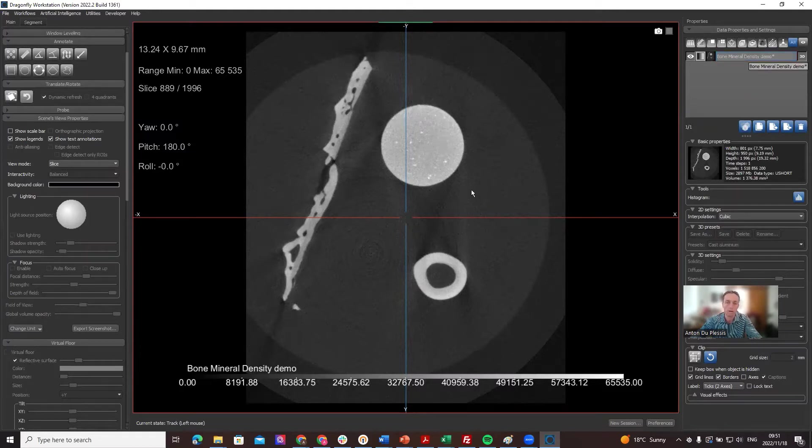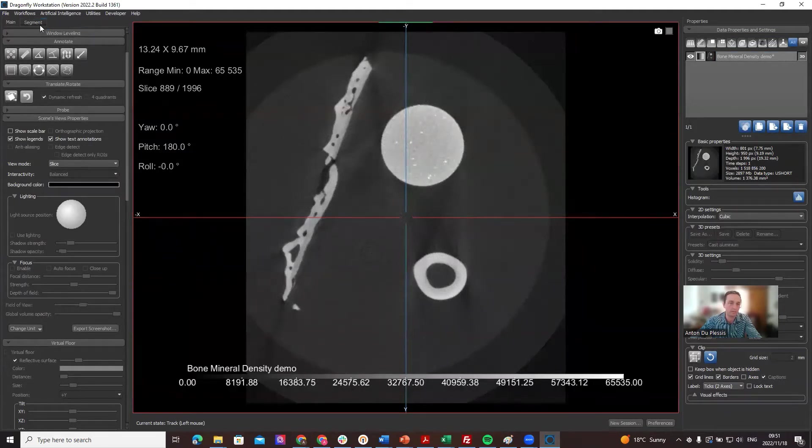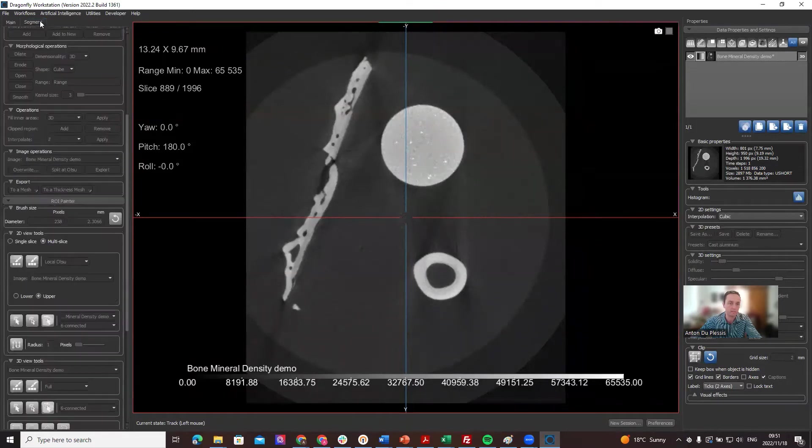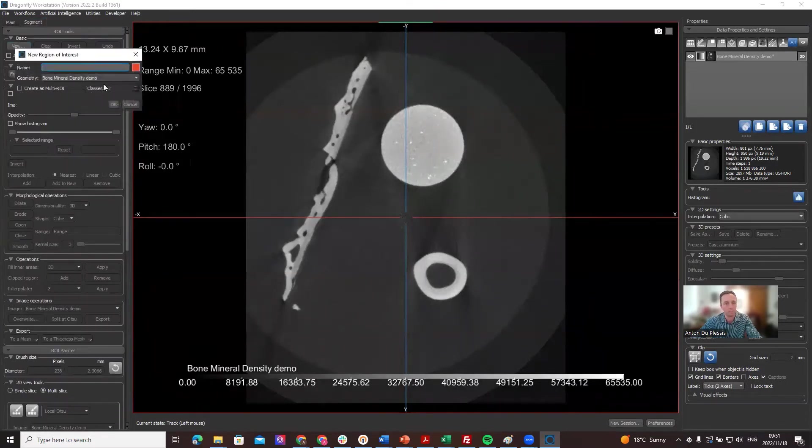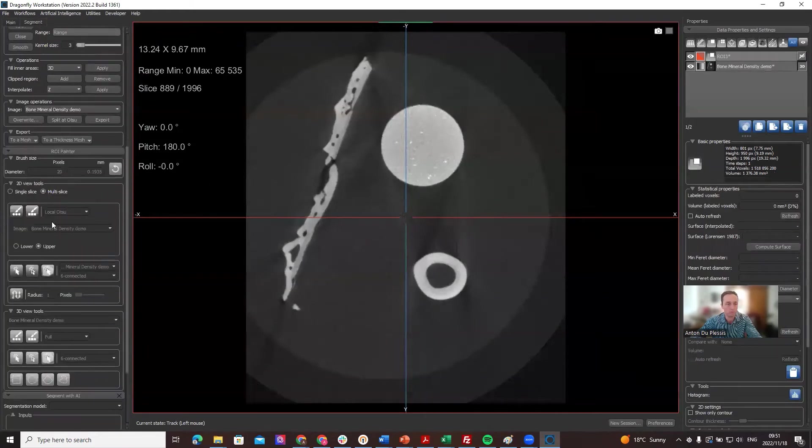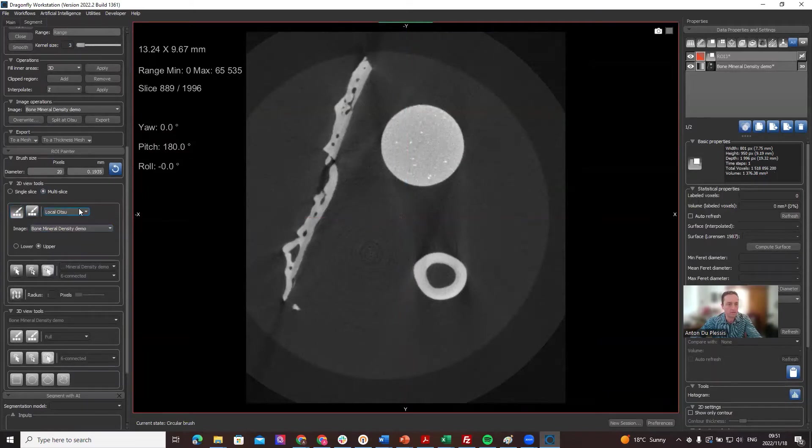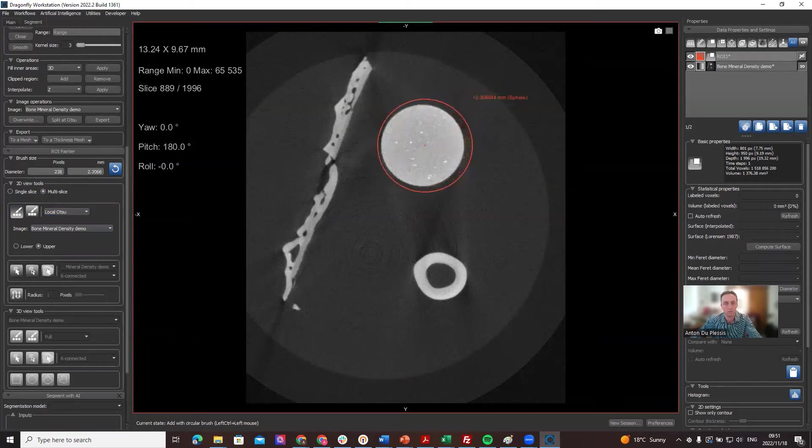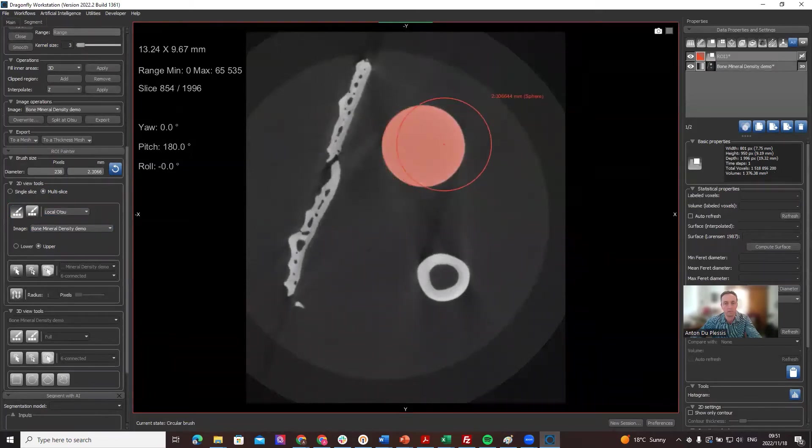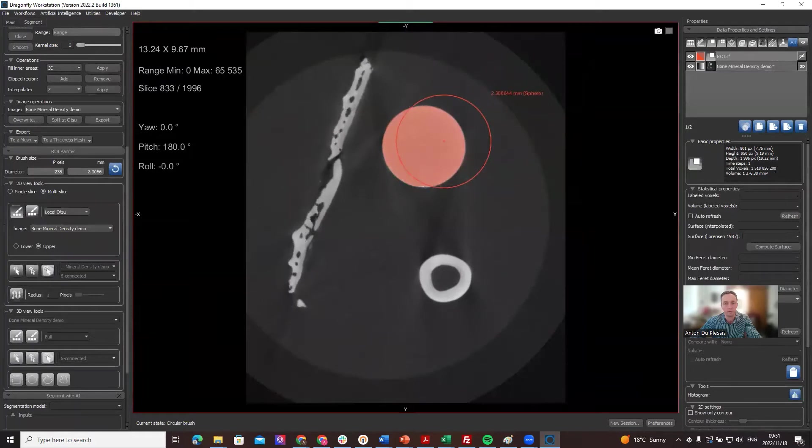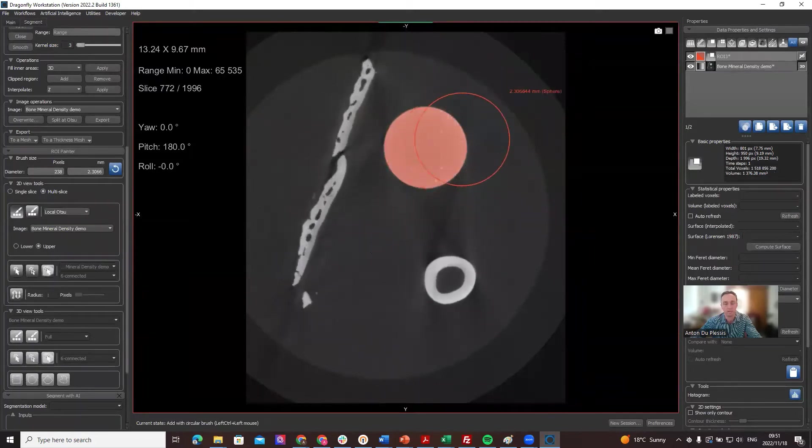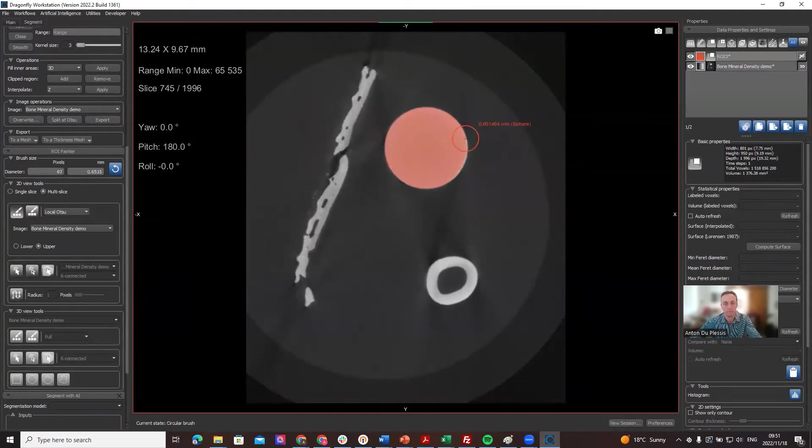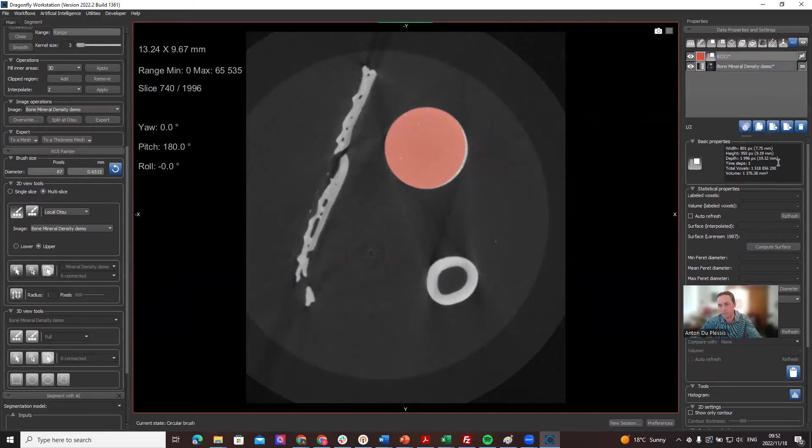One way to find the gray values of that cylinder is to make a segmentation. We have many segmentation tools, but this demo is not going to go into that now. I'm just going to make a very simple multi-slice painting using the local Otsu brush. I will select all dense pixels within the range of the paintbrush with a 3D spherical paintbrush to get enough pixels without selecting any other value.